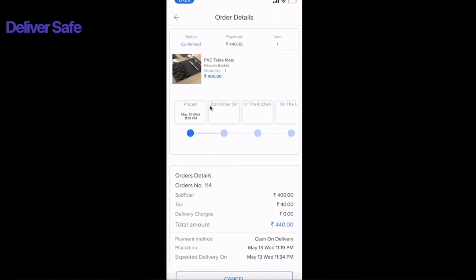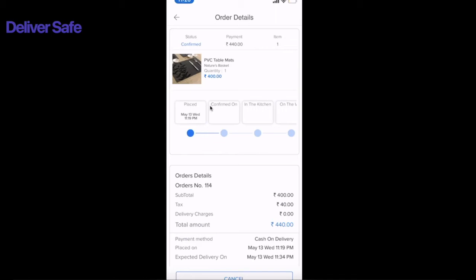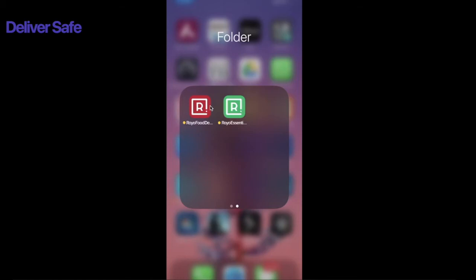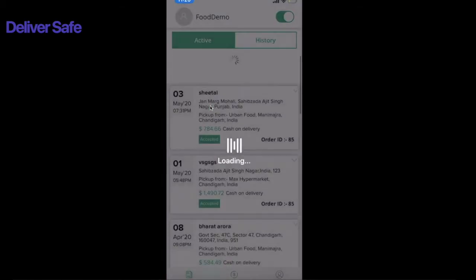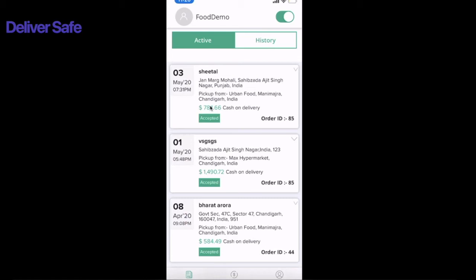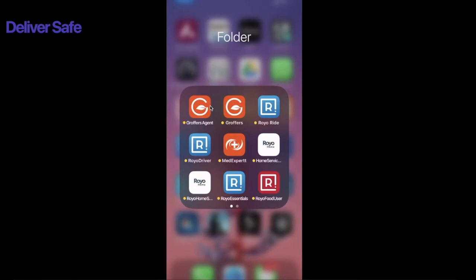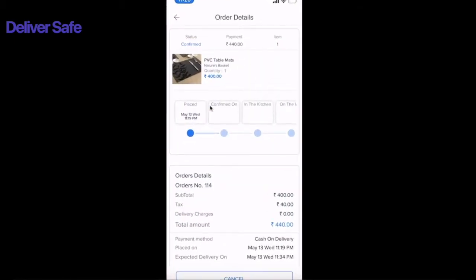Once the order is placed, the customer can see the order details and the status showing it was placed at the given time. The order now needs to be confirmed by the admin so the merchant can process it. We provide this option to both the admin and the merchant to accept or reject that particular order. I'll go to the admin panel now.